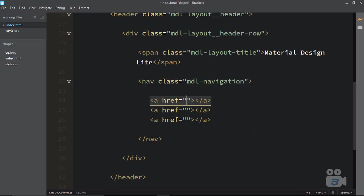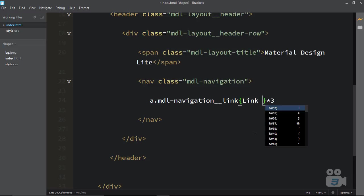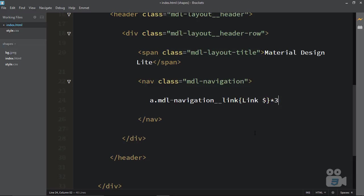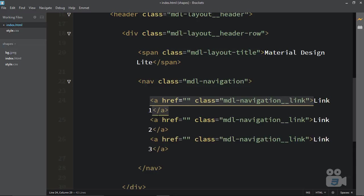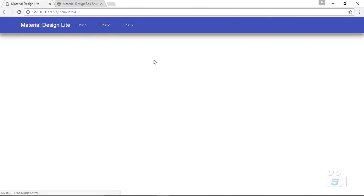Each anchor link needs a class of MDL-navigation__link. Using Emmet I can expand the shorthand to get three anchors with that class and text like link one, link two, link three. Reloading shows link one, link two, link three appearing in the header.